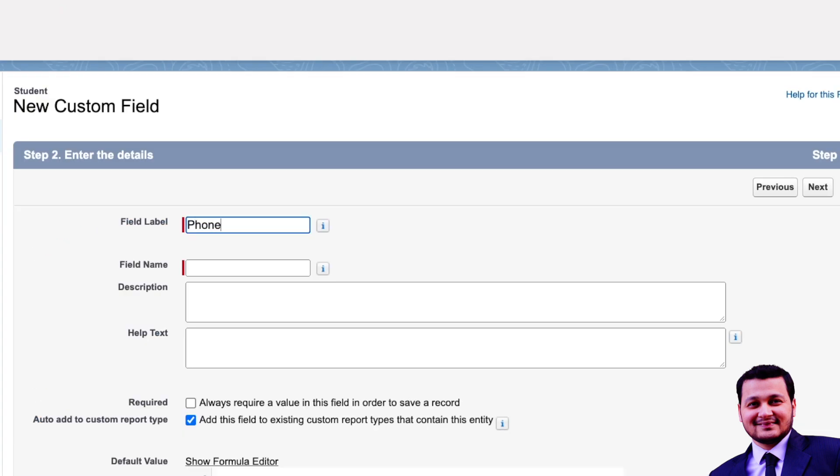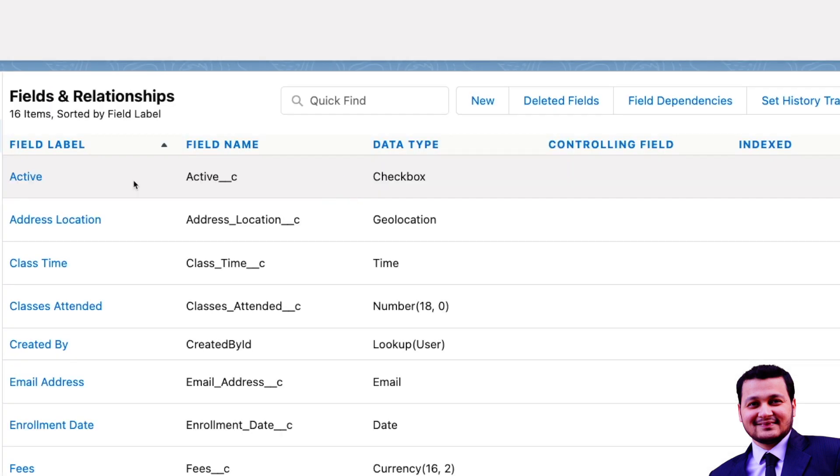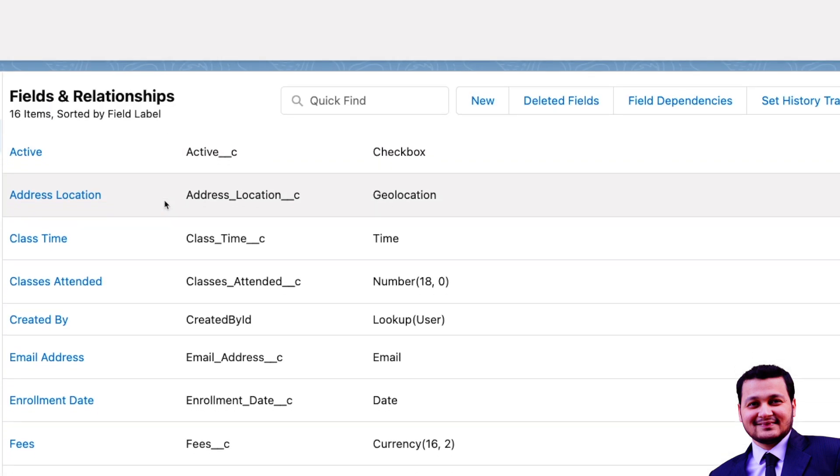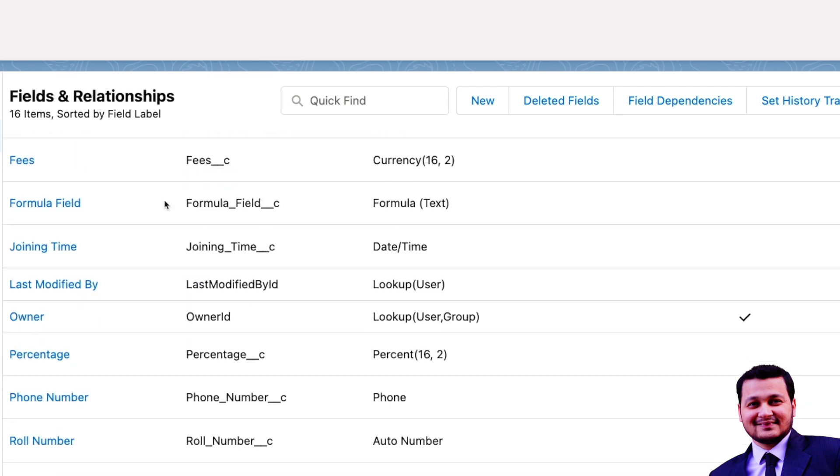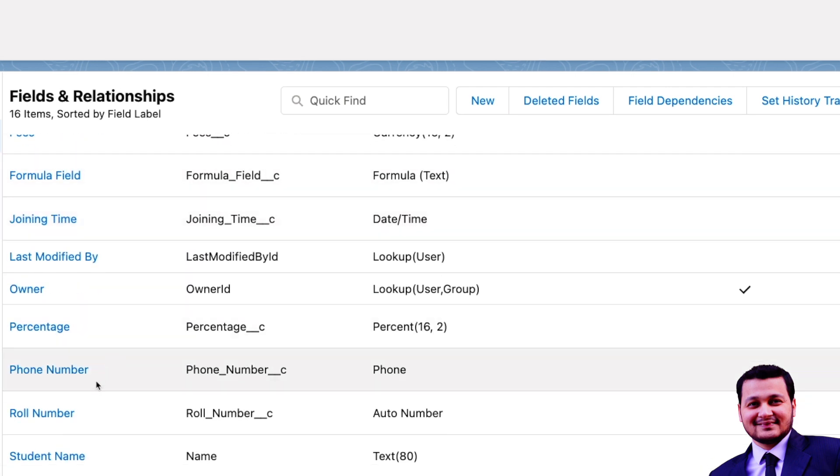That's it. So we'll call it phone number and go next and next and save. This would give us a phone number field on our object.